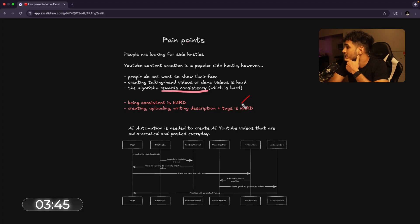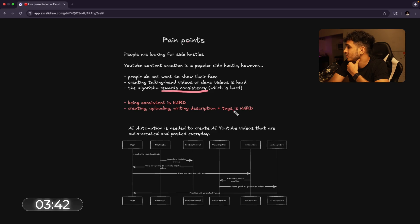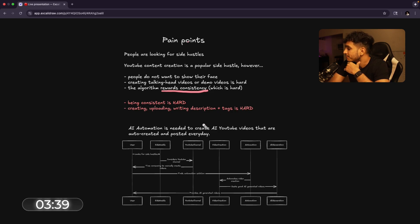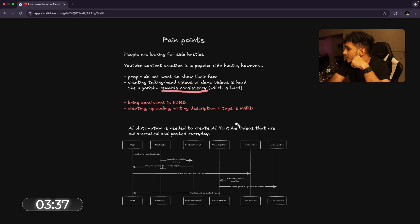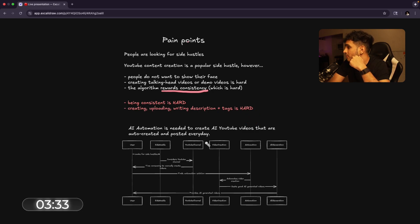Another big pain point is creating, uploading, writing descriptions and tags for videos is super hard. All the SEO stuff. So AI automation is needed to create AI YouTube videos that are auto-created and posted every day.